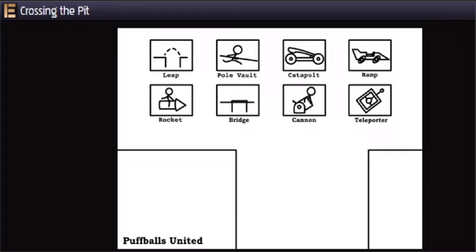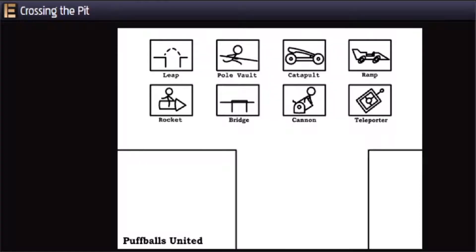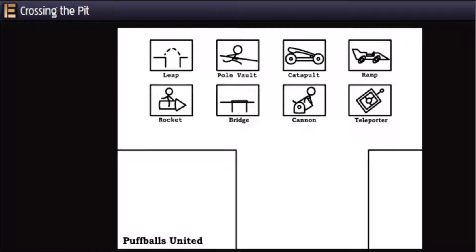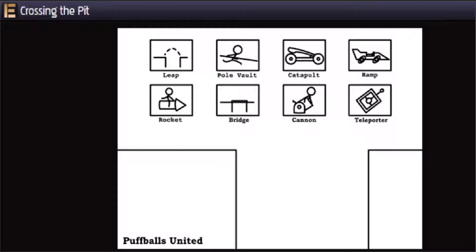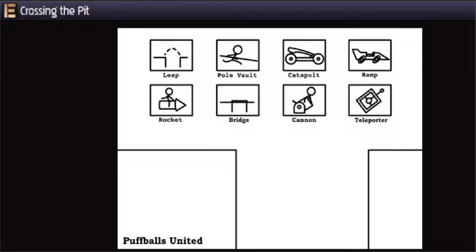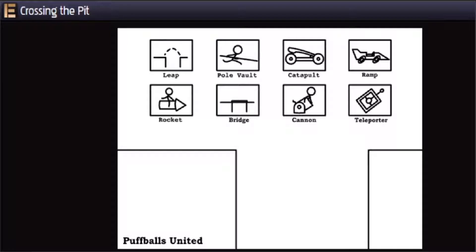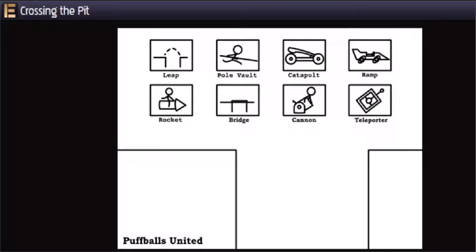Alright, so welcome to Crossing the Pit by Game Zero in the Stickman Collection, because this is what started it. It's from Puffballs United, the guy who made all the other Stickman games. This is what gave him the idea of making the Stickman games, so yeah, what better game to start with?